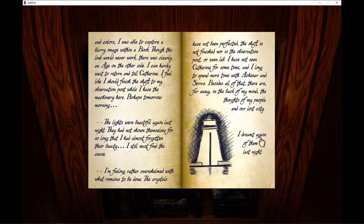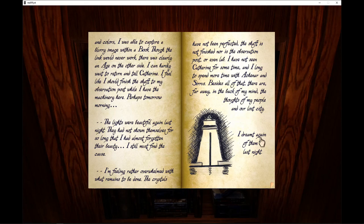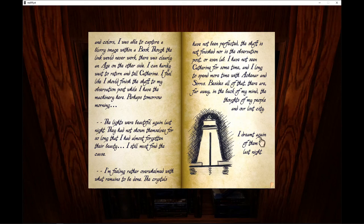The lights were beautiful again last night. They had not shown themselves for so long that I had almost forgotten their beauty. I still must find the cause. I am feeling rather overwhelmed with what remains to be done. Crystals have not been perfected. The shaft is not finished, nor is the observation post, or even the lab. I have not seen Catherine for some time and I long to spend more time with Agnar and Cirrus. Besides all that, they are far away in the back of my mind, the thoughts of my people and our lost city.